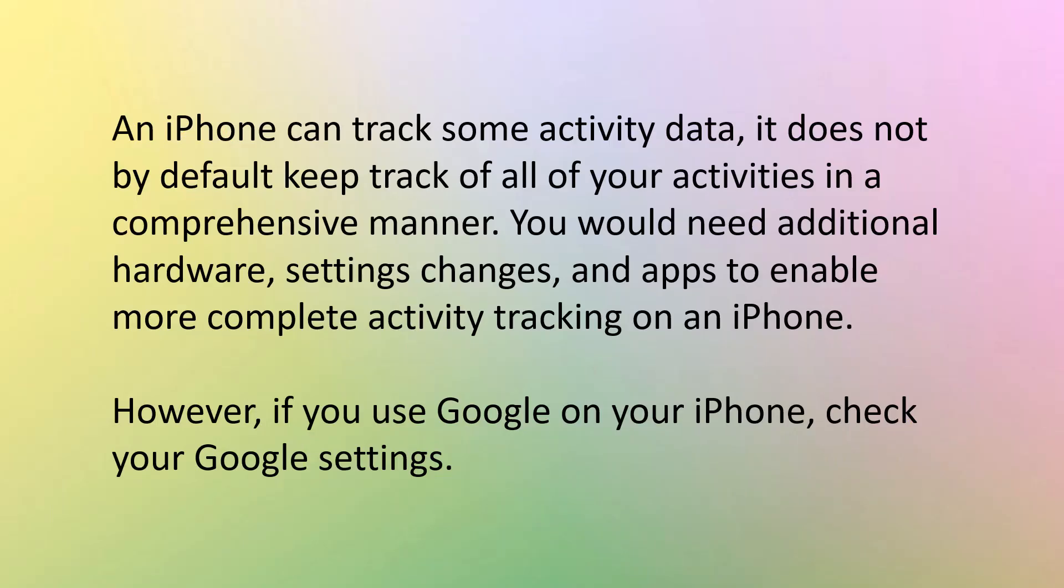On an iPhone, you can track some activity data, but don't forget, it's not Google. It's an iPhone. So it does not, by default, keep track of all of your activities in a comprehensive manner. You would need additional hardware, settings changes, and apps to enable a more complete activity tracking on an iPhone. However, if you do use Google on your iPhone, then you want to check your Google settings on that iPhone and see what information it is saving for you.